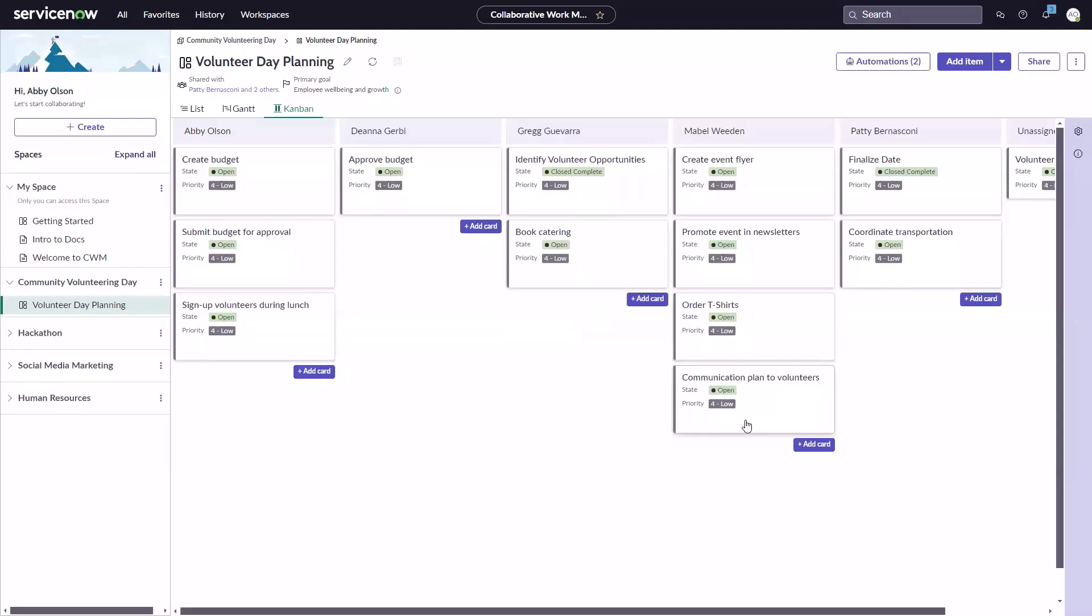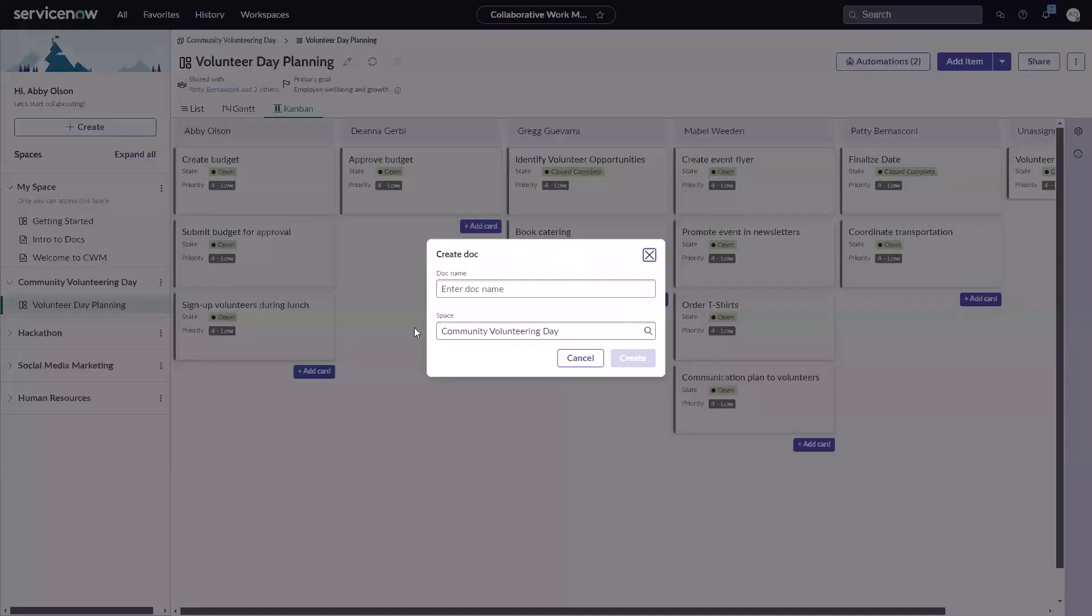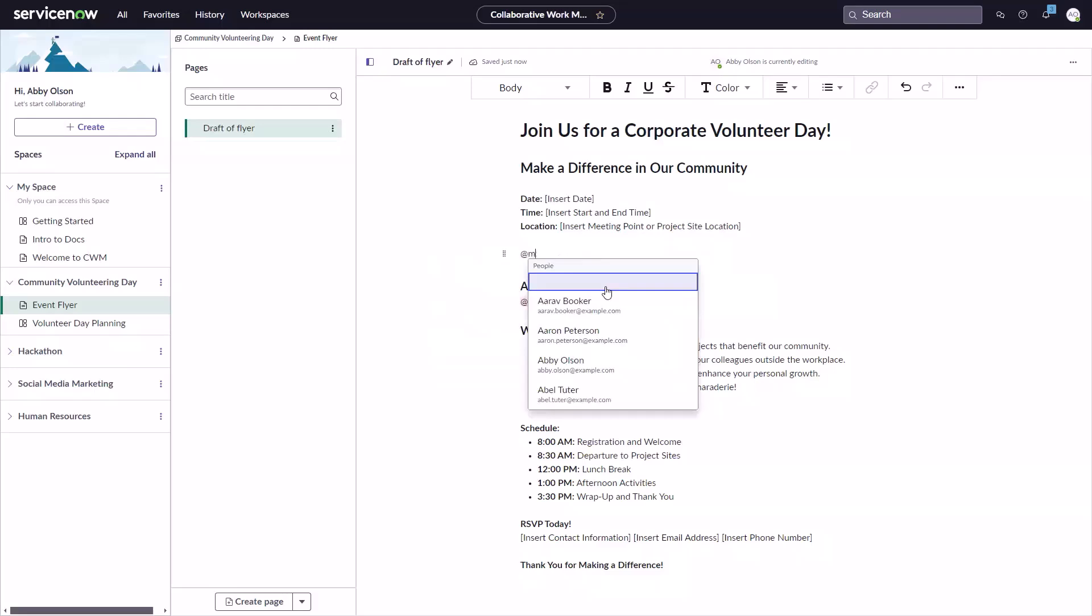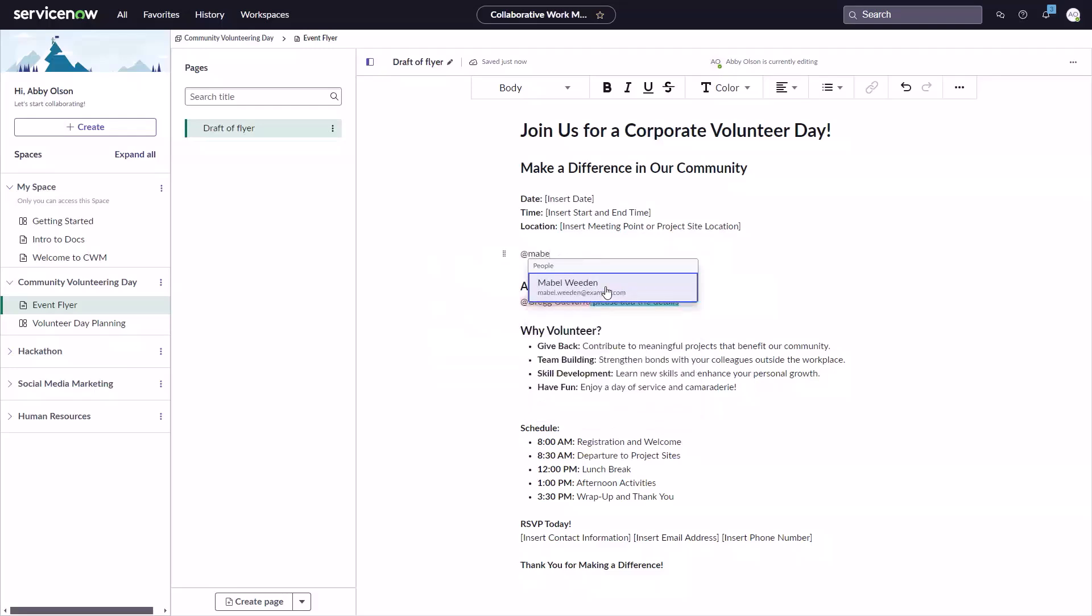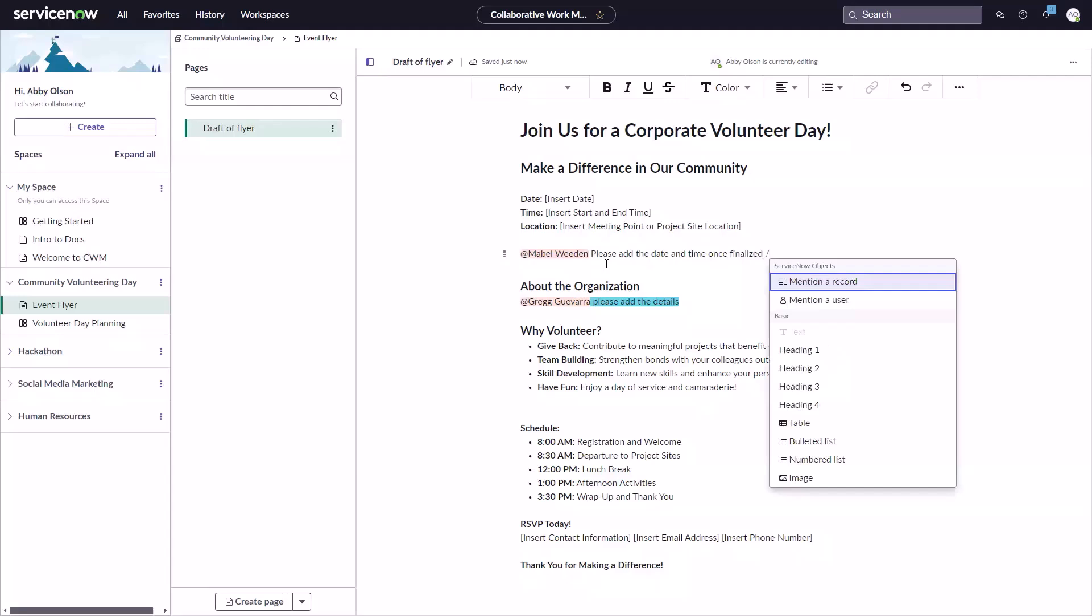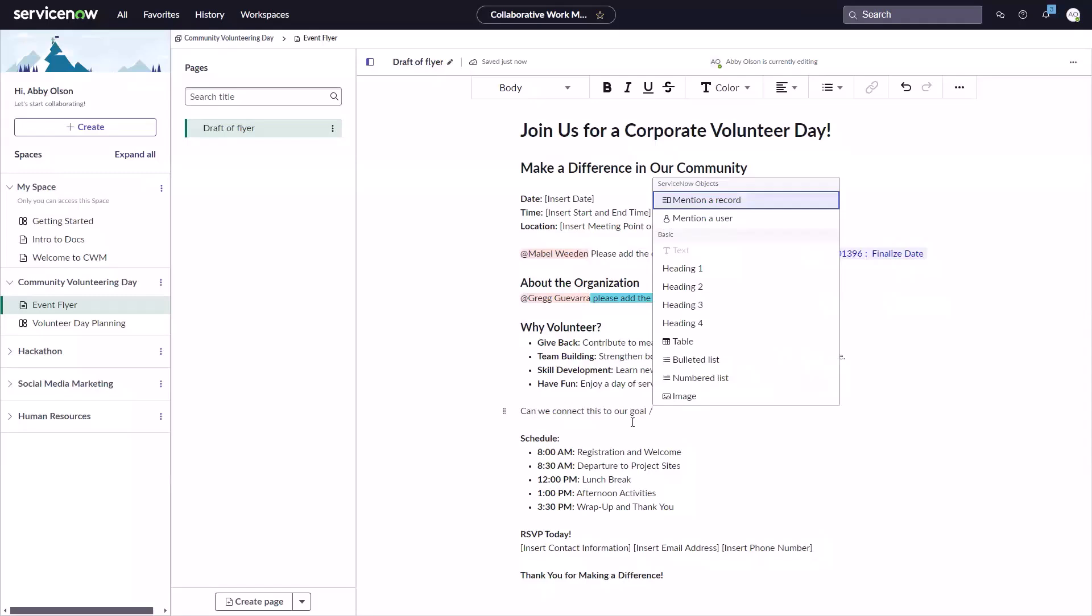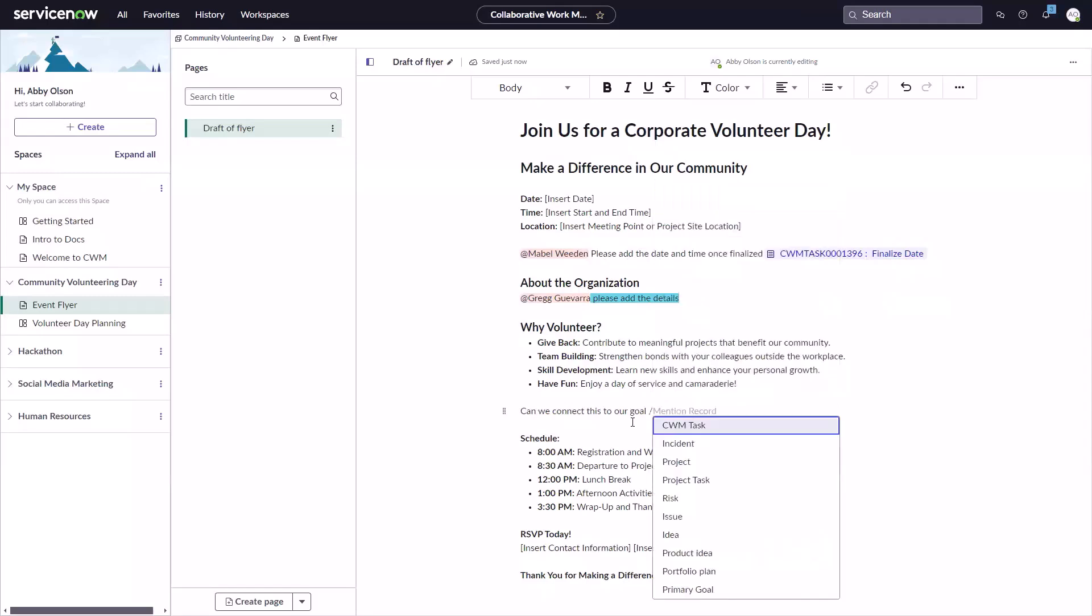These flexible views allow you to visualize, manage, and communicate about work of any type using the workflow that best suits your needs. Within spaces, create rich text documents with comprehensive formatting capabilities. Quickly reference users with inline commands and connect to work happening anywhere across the ServiceNow platform, such as projects, incidents, goals, risks, and more.